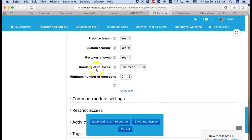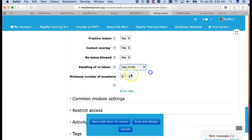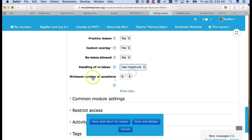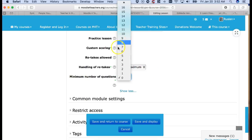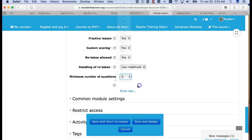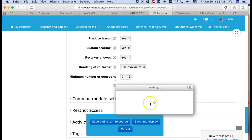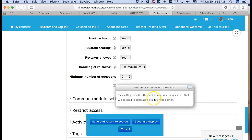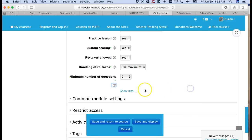Show more. Let's see what's here. Handling retakes. Use mean, the average. Maximum. I like maximum. Minimum number of questions. Minimum. Well yes. Zero makes sense. But let's go to the question mark. This setting says the minimum number of questions that will be used to activate, calculate a grade for the activity.